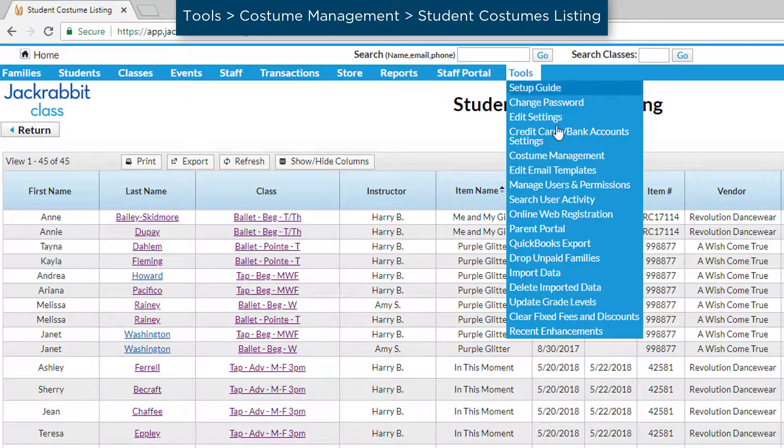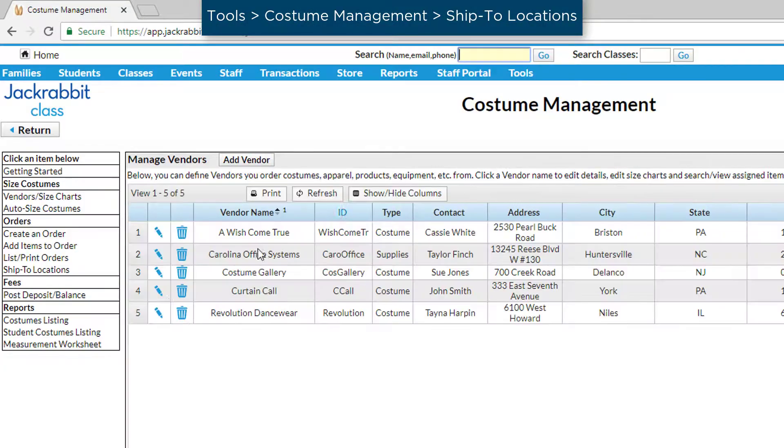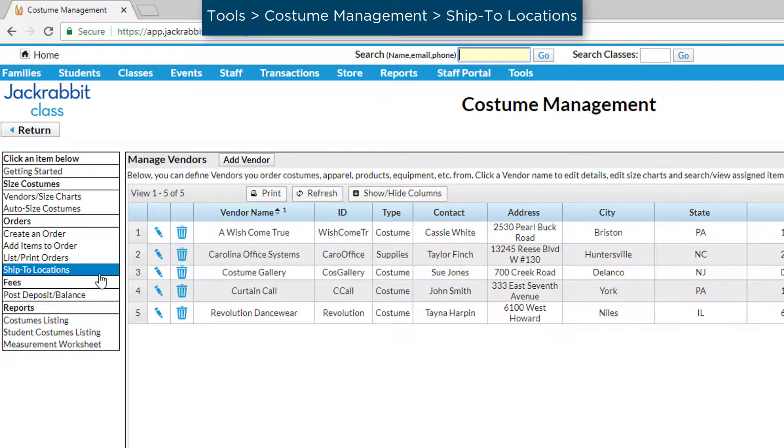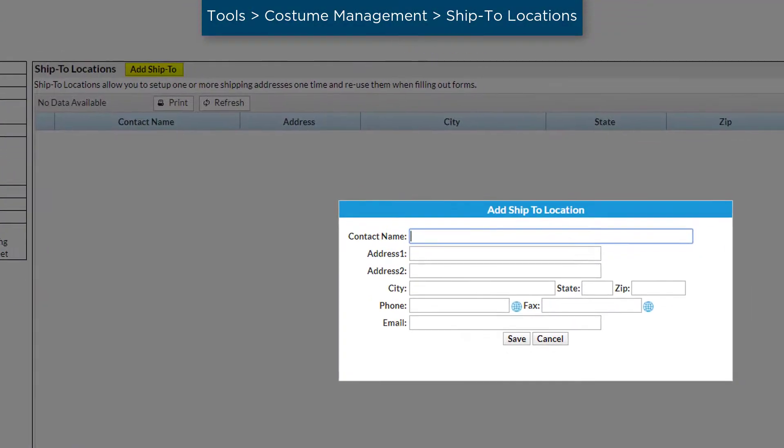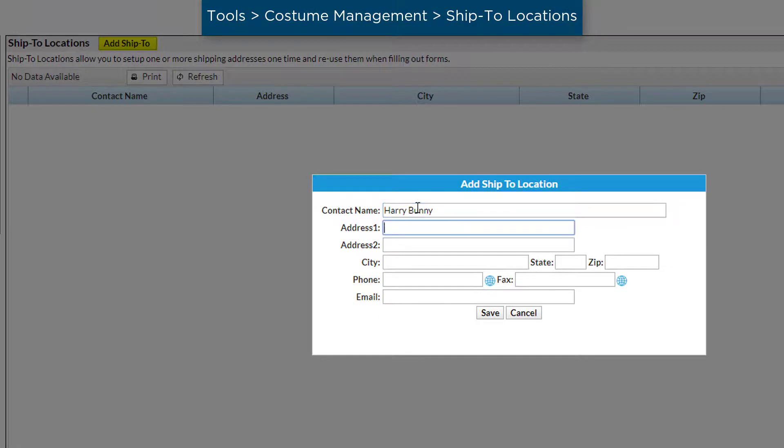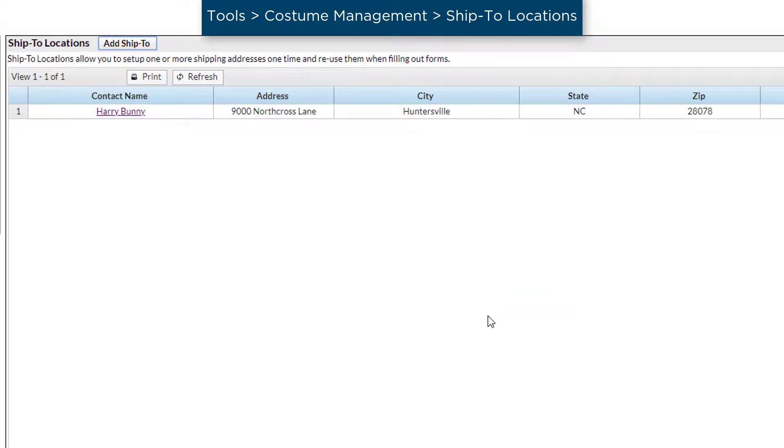To begin, enter a Ship To location in the Orders section of the Costume Management menu. Click the Add Ship To button to enter a contact name and other contact information. You may add additional Ship To locations if needed.